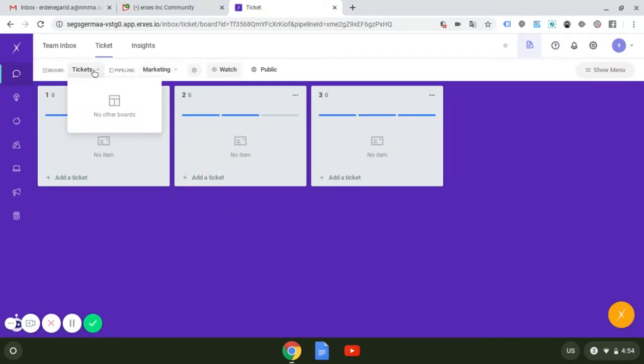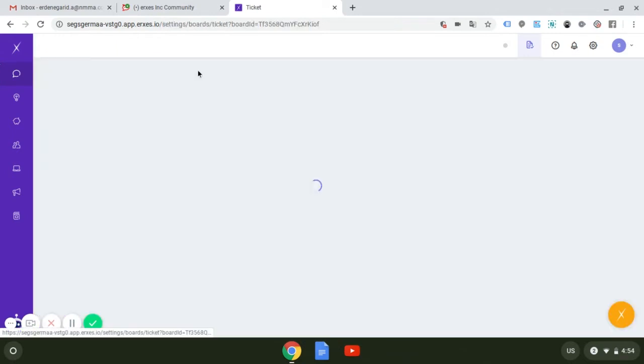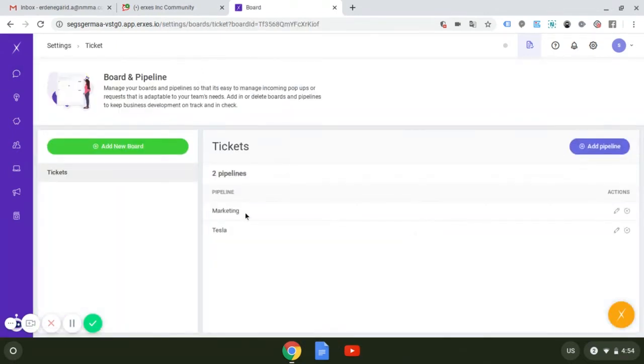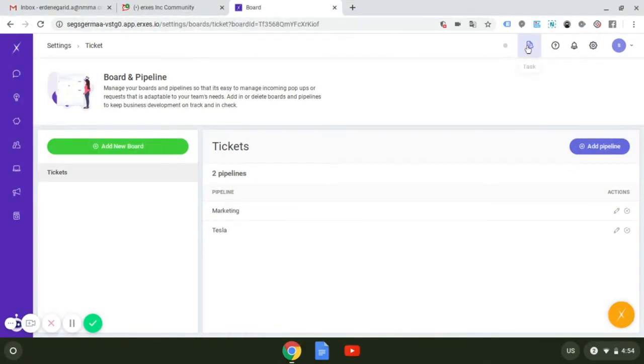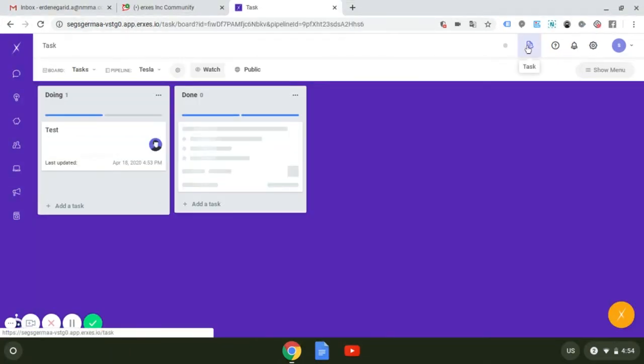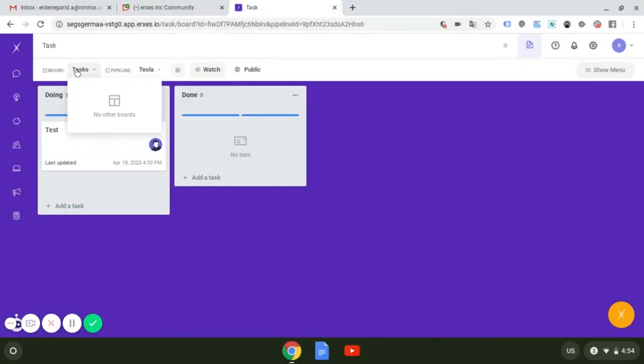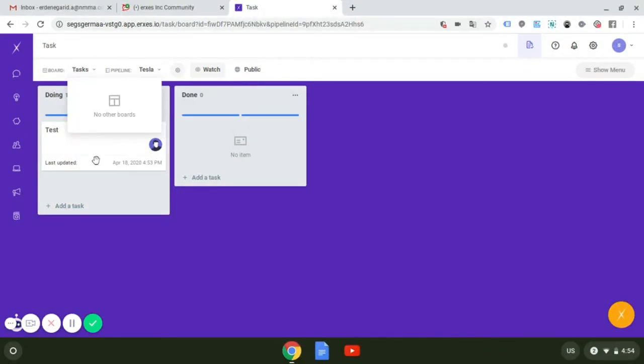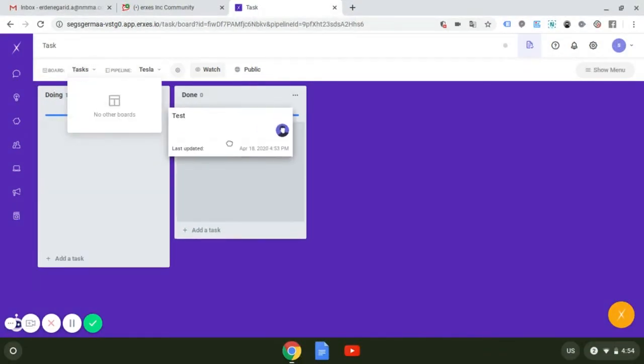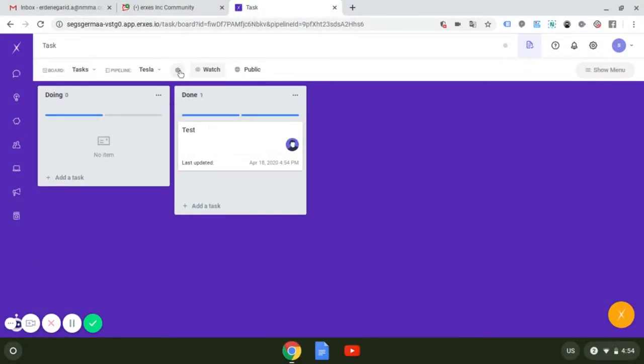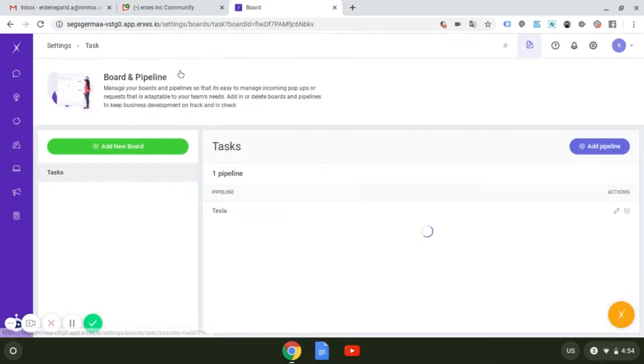So I'll demonstrate the task feature. As you can see on the top of each column, steps of your work process are stated. You can set up the board and pipeline by pressing here to edit the settings, or you can also do it by going to the settings section on the top right.